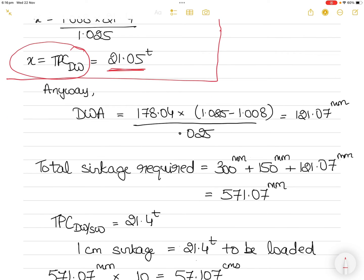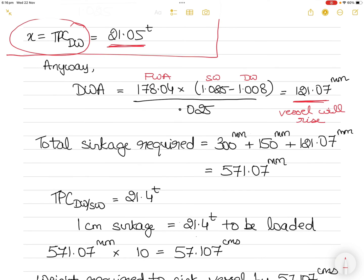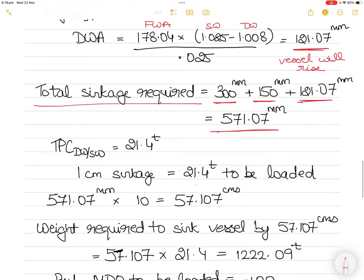Now that FWA is found, applying the dock water allowance formula: DWA = 178.04 × (1.025 − 1.008) / 0.025 = 121.07 mm. This means the vessel will rise by 121.07 mm as it goes from dock water to sea water, allowing extra sinkage. So total sinkage required = 300 mm (waterline to summer) + 150 mm (summer to tropical) + 121.07 mm (DWA rise) = 571.07 mm.